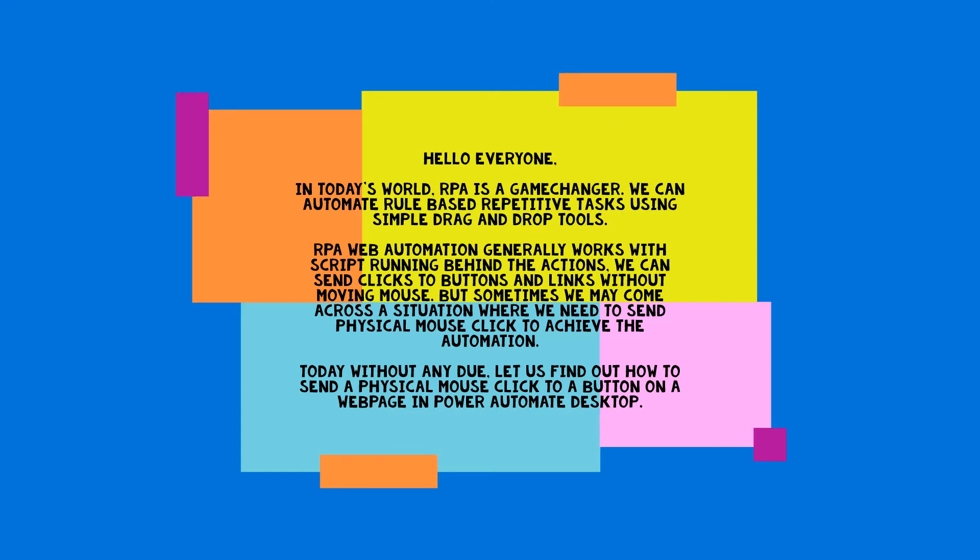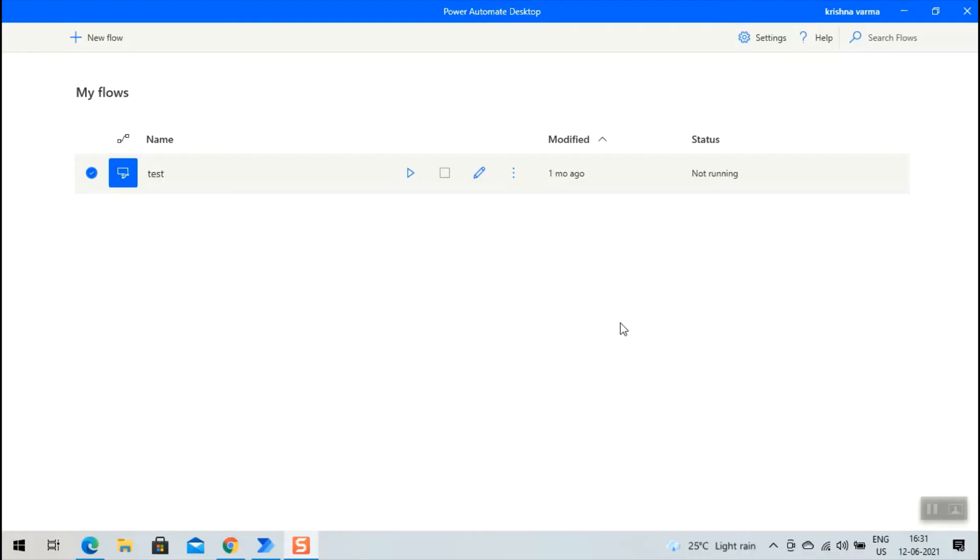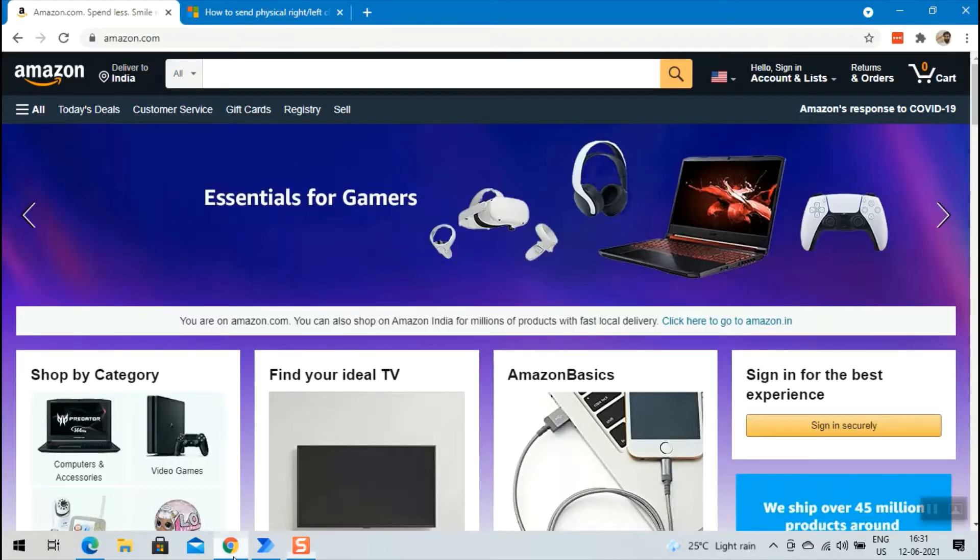Today, without any due, let us find out how to send a physical mouse click to a button on a web page in Power Automate Desktop. We'll send a physical mouse click to a web page element on amazon.com.